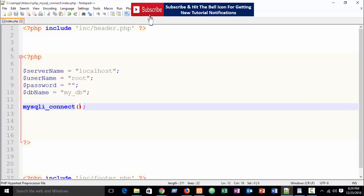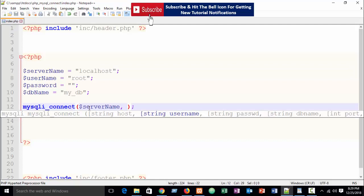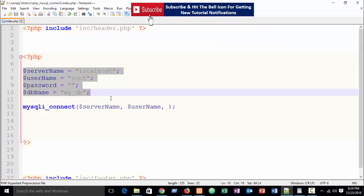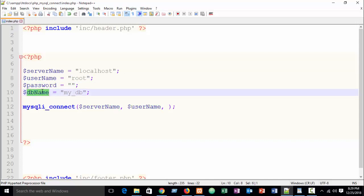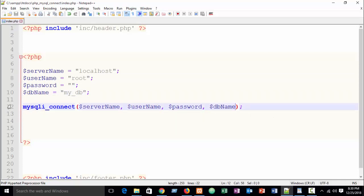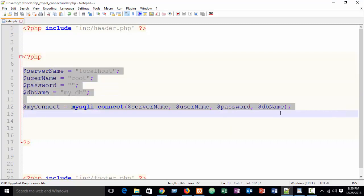Now call mysqli_connect(). The first parameter is your server name, then your username, then your password, then your database name. The order of these parameters is important, especially in PDO when I show you that method later — remember: first server name, then user, then password, then database name. Assign this connection into another variable, for example $myconnect = mysqli_connect(...). Your connection is now complete.